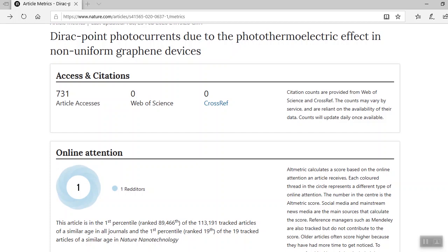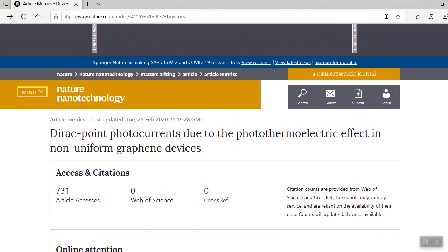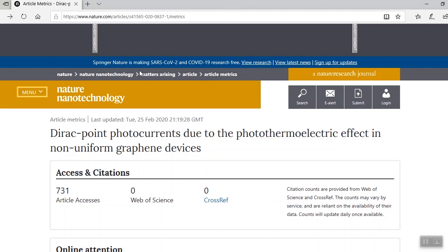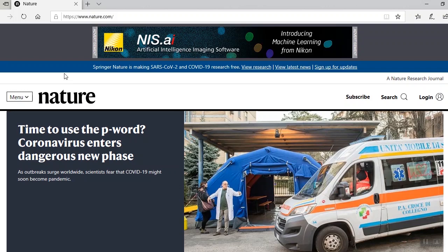Let's move on to advanced searching. Before we do this, we need to get back to the homepage. We have this breadcrumb trail that can help you easily navigate your research journey. Just click on nature at the top of the banner. And here we are, we're back at the homepage. Let's do our advanced search.